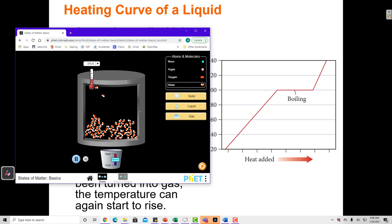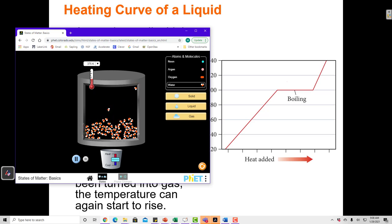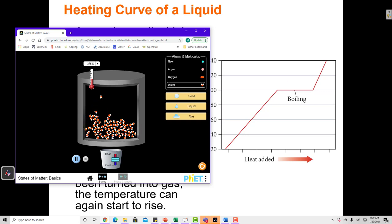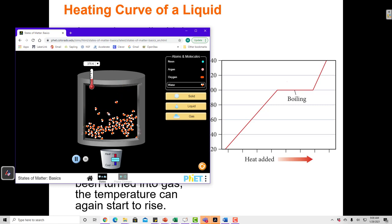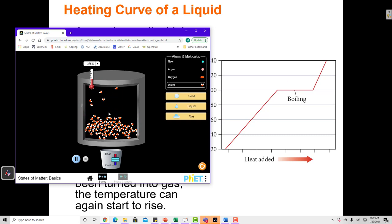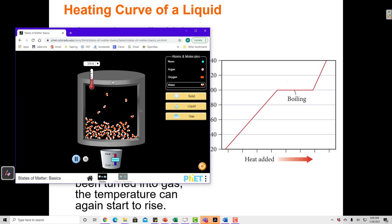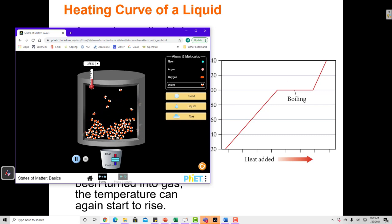If a particle is spinning really fast, it has a lot of energy, but it's not necessarily energy being converted to the motion of that particle through space. As I heat up water, some of the energy is converted into spinning motion — that's called rotation. The bonds can vibrate like springs — that's called vibration. And the molecules can move through space — that's called translation. So there are at least three different ways to add energy to molecules, depending on the shape of the molecule.